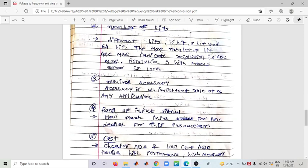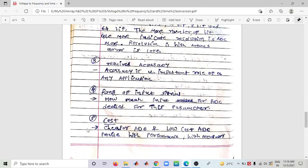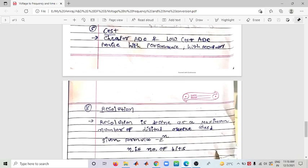The fourth parameter is Range of Input Signal — how many inputs are there (four, three, two, one), which decides the parameters. The fifth parameter is Cost — a cheaper ADC with low cost should still provide high performance and high accuracy. A small, economical ADC gives high performance and high accuracy. If an ADC is large, complex, and expensive, it will not deliver good performance or high accuracy.